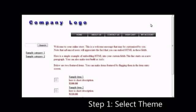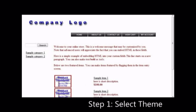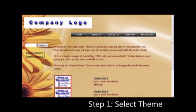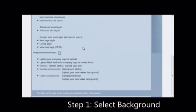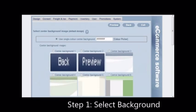While eCommerce Software One provides a range of background templates to choose from, the option to make your own background is also there. Click on the design tab and then click on the center background's background library.